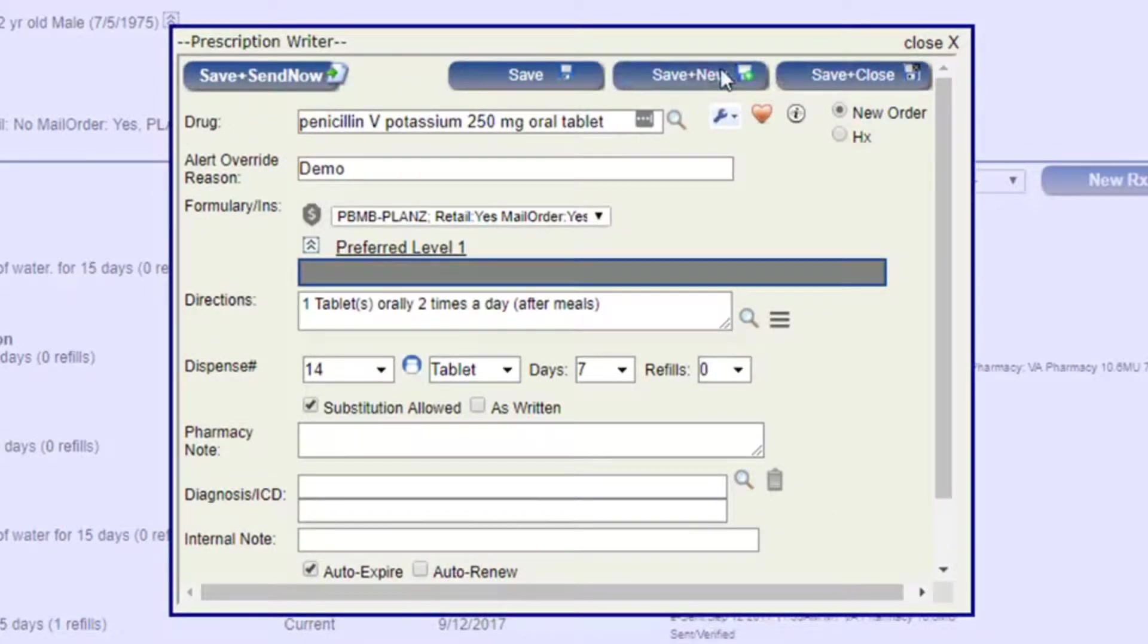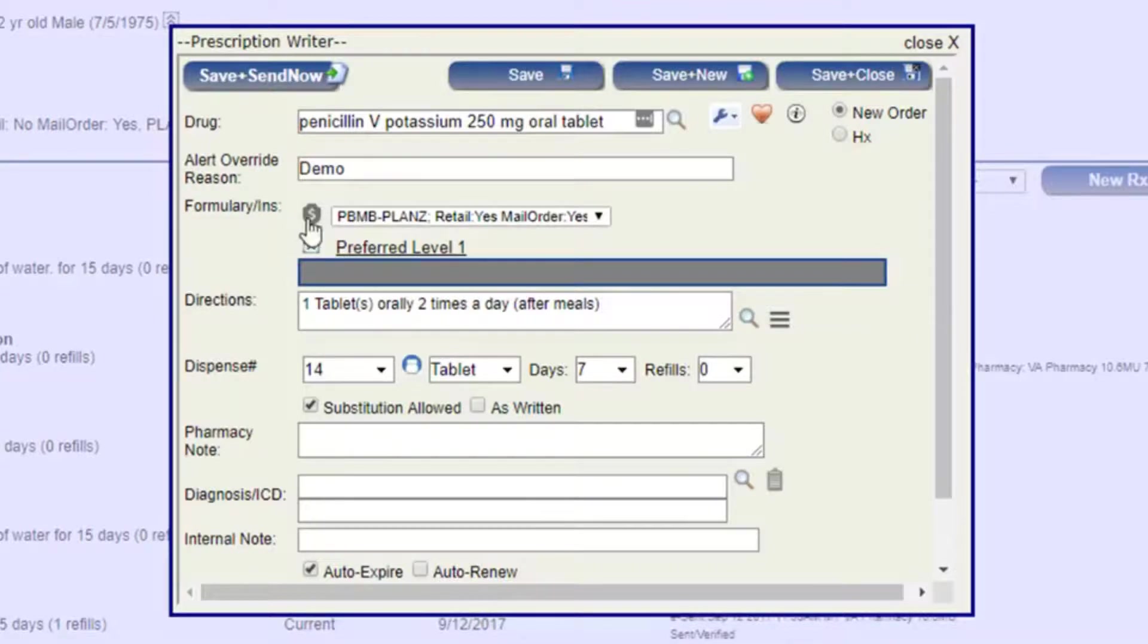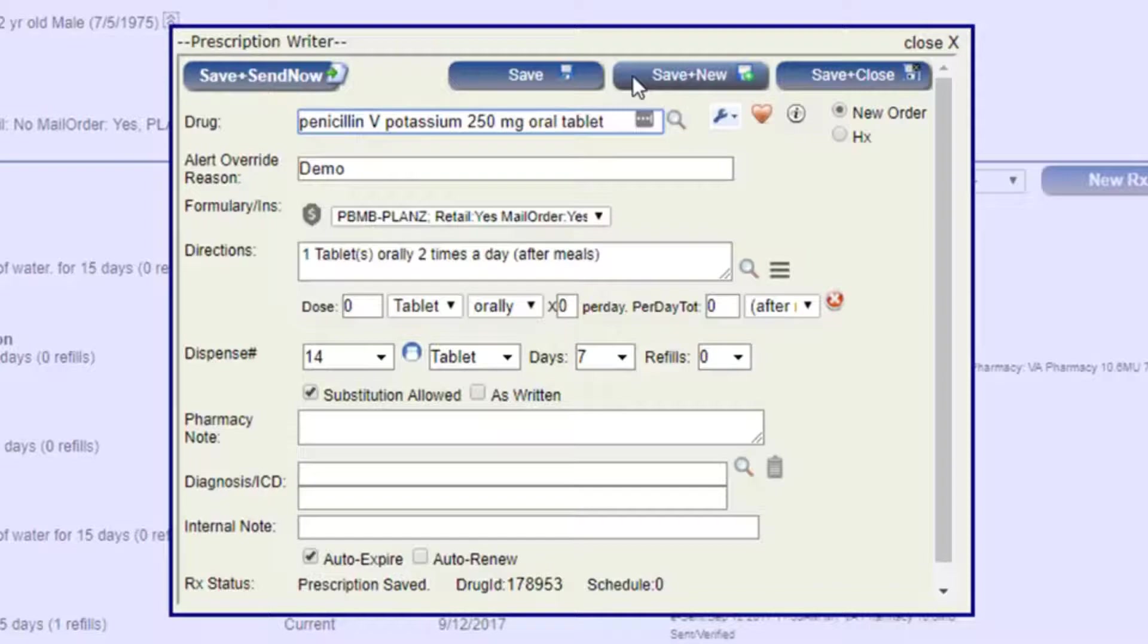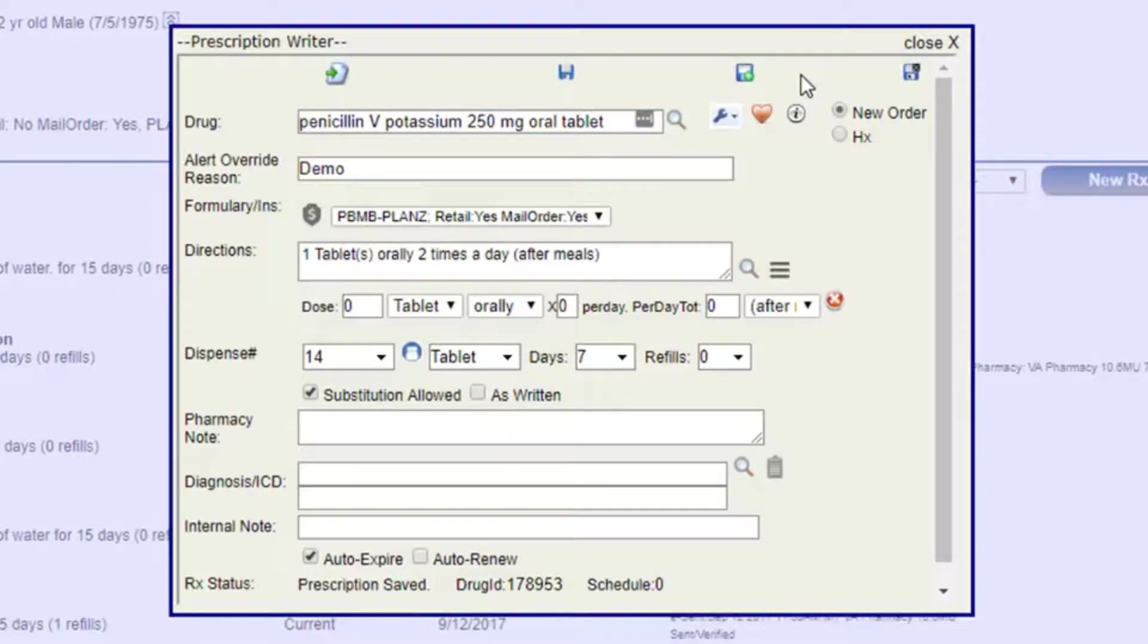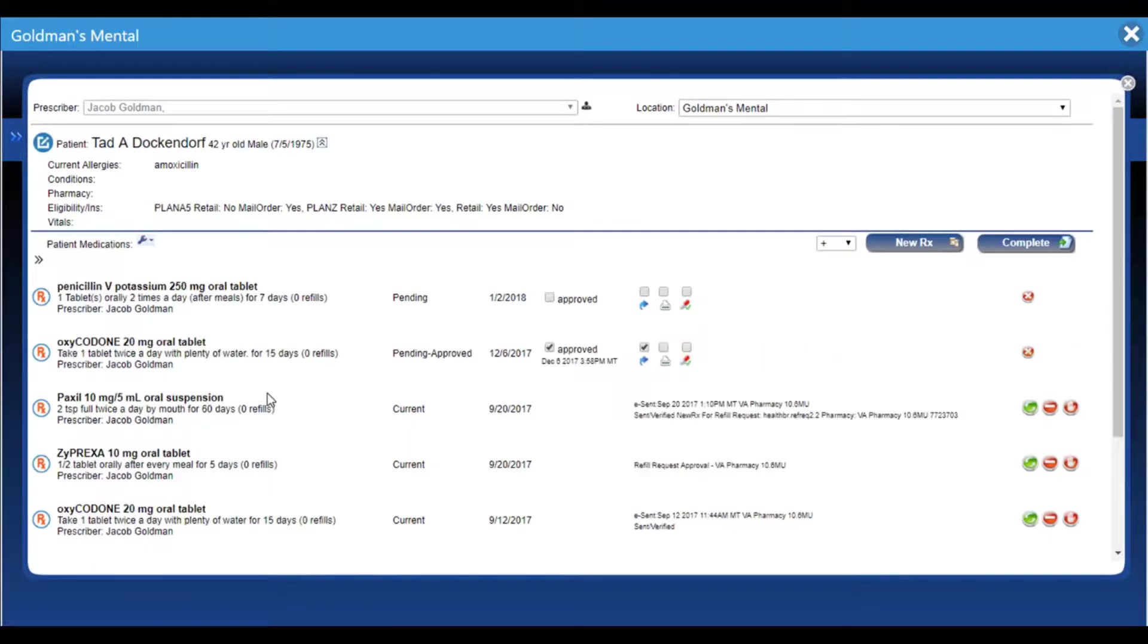At the top, we have these buttons to finish off our prescription writing. We can send and save now, which will save the prescription and send it off to the pharmacy, or select the pharmacy in this case since we don't have one. We can save it and it will just sit here on the screen. Save and new allows us to write a new prescription as well. So if we're writing multiple prescriptions for this patient, the save and new button allows us to write another prescription and send it all at once. Or we can click save and close and that will close our screen here, take us back to the main prescription page.